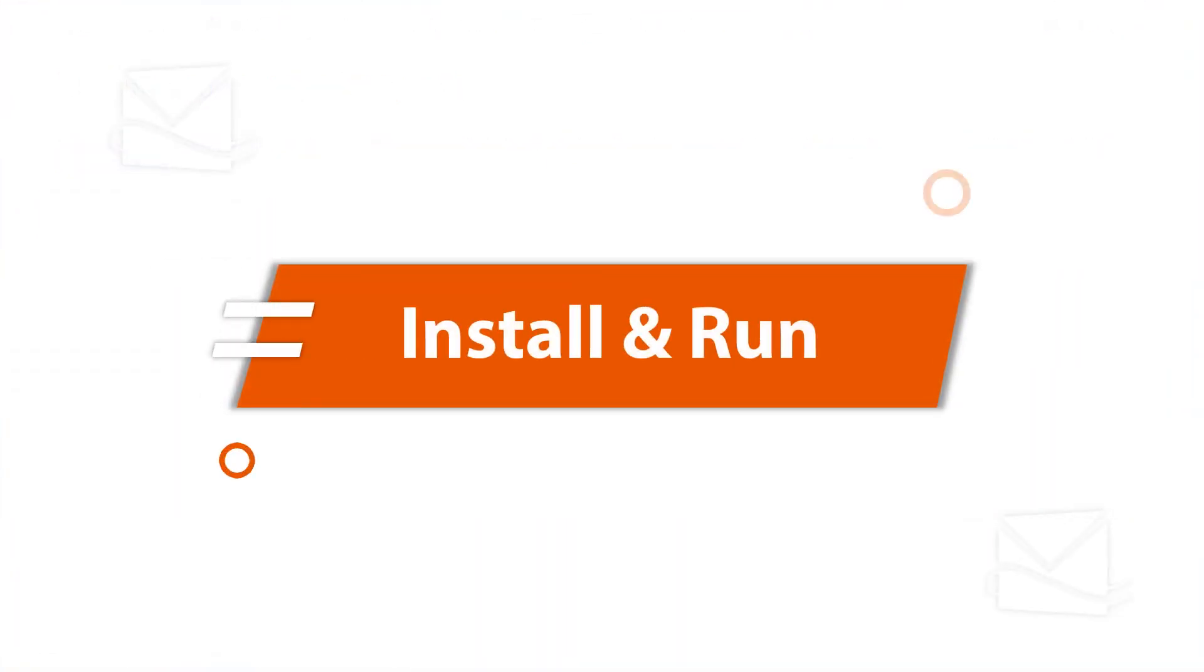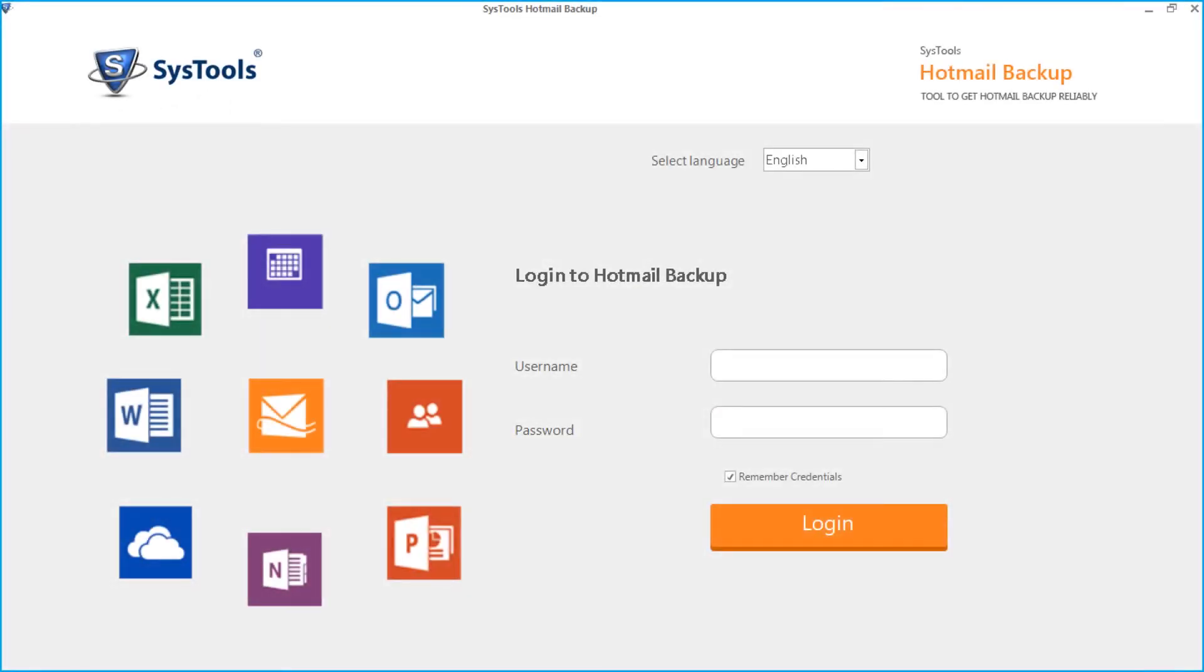Now let's install and run the tool to check its working process. The software opens with a user-friendly interface.